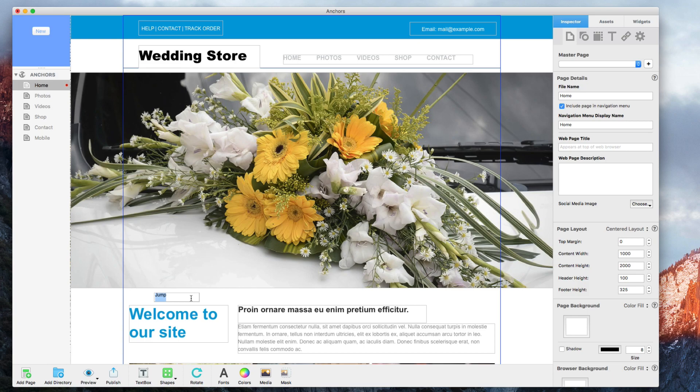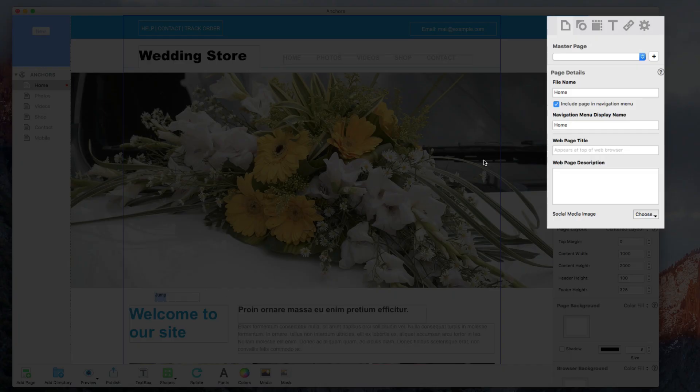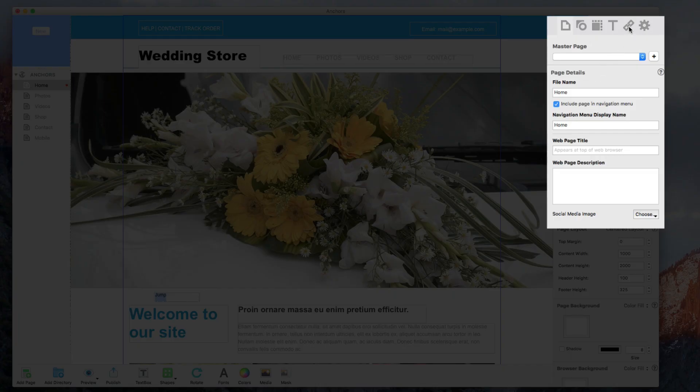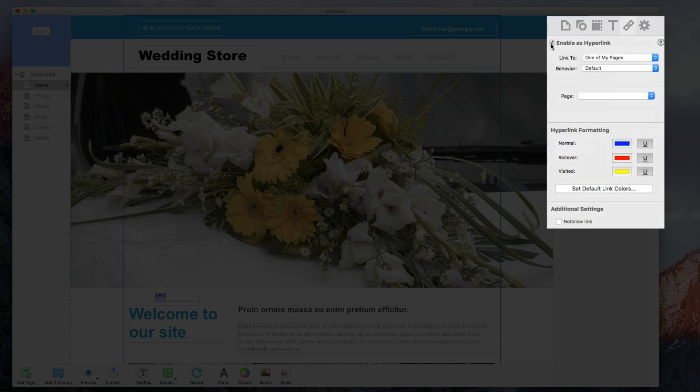I am now going to enable this as a hyperlink by clicking on the hyperlinks tab in the inspector window and checking the box to enable as hyperlink. I will choose to link to an external page.